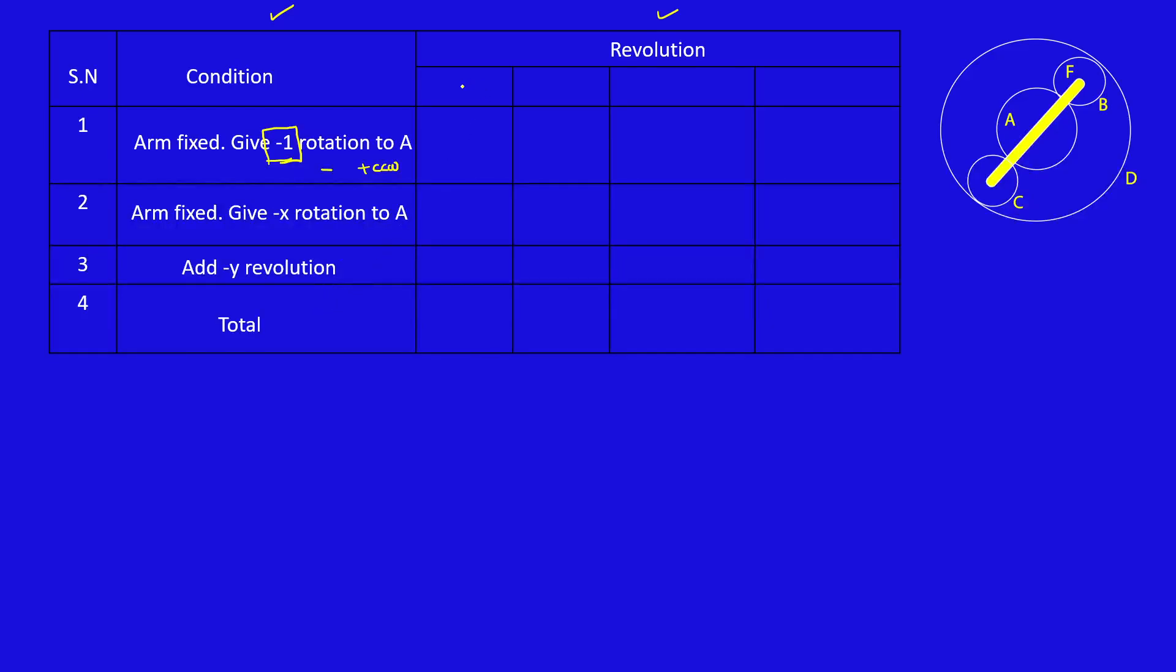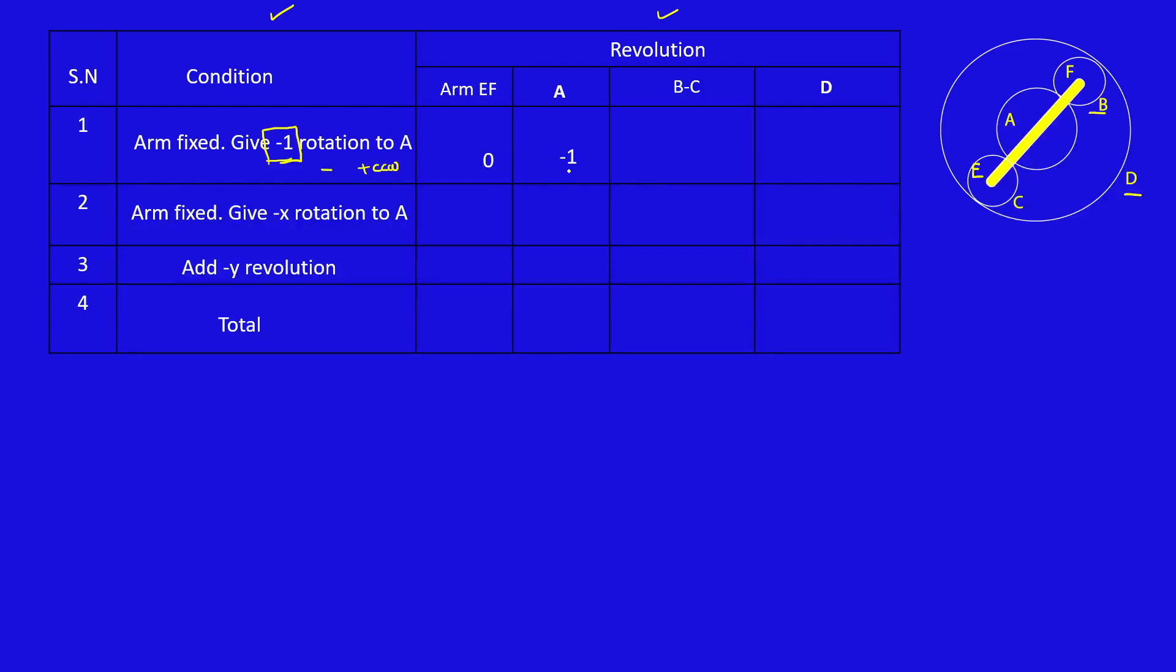Here column 1: arm, that is EF, so this is E. Then we are giving minus 1 rotation to A. Then A is connected to B, so after A, B and C will come. Then after B and C, because B and C are coupled, B connected to D, so D is the final column. Arm fixed, so this is 0. Then we are giving minus 1 rotation to A, so this is minus 1.